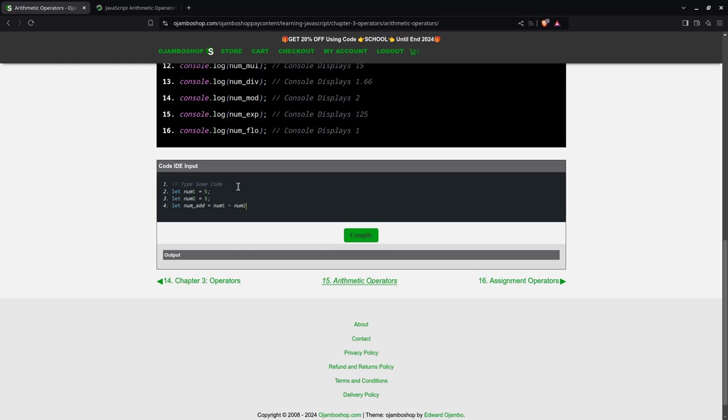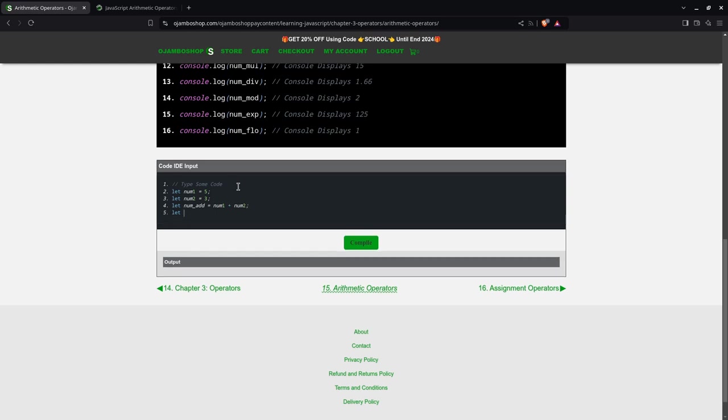Simple enough. We can also make a subtraction, which is simply num1 minus num2.